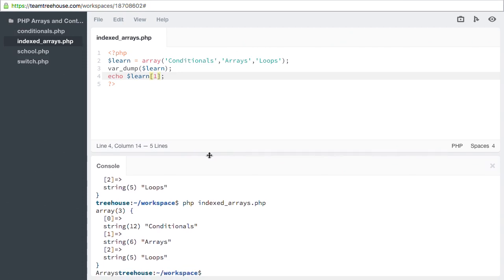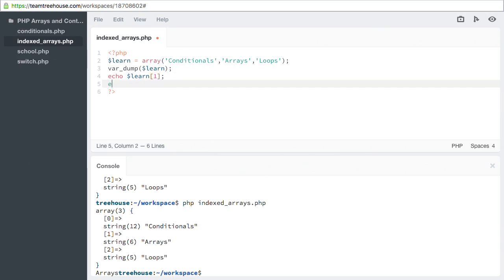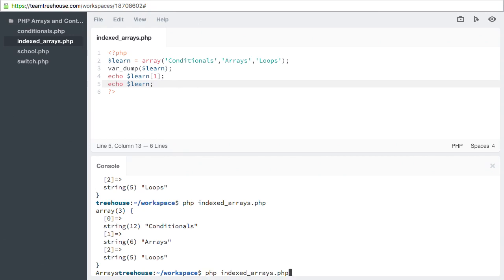We've looked at the array using the var_dump function, as well as accessed a single value by specifying a key. I want to point out that you can't just display the array directly. Let's test that out: echo learn. Now when I run my script, I see an error.